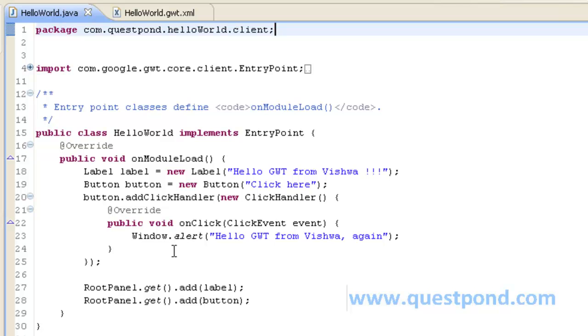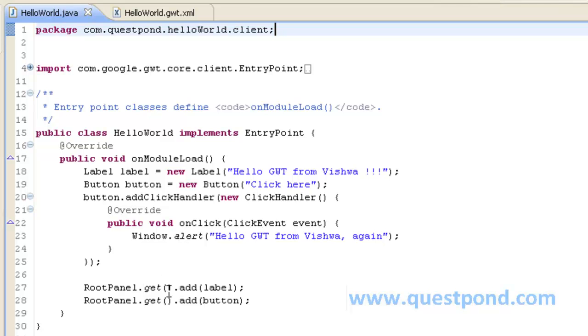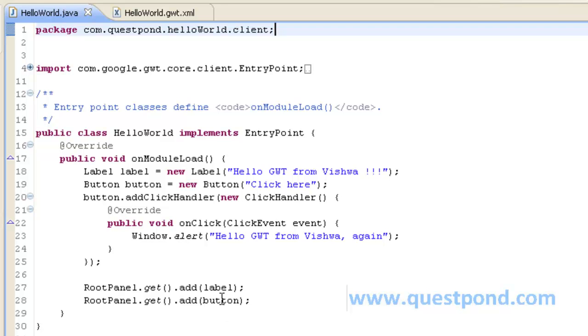Once we have created the widgets like label and button it is our responsibility to add the same to the HTML, which we do by getting a reference to it by using RootPanel.get. And within that we add the label as well as button. By writing this statement we add the label and button respectively to the HTML present within GWT application.